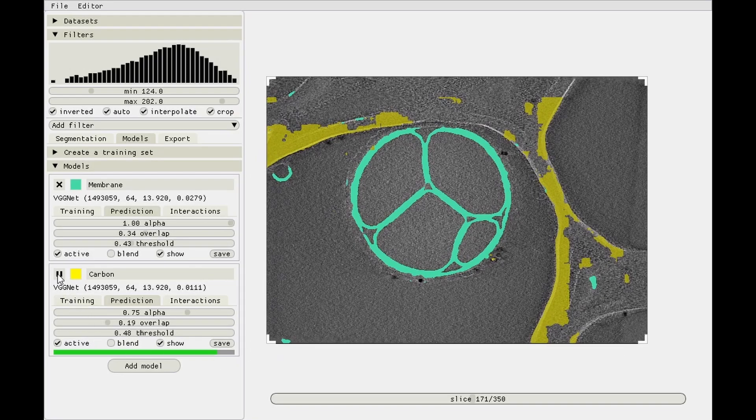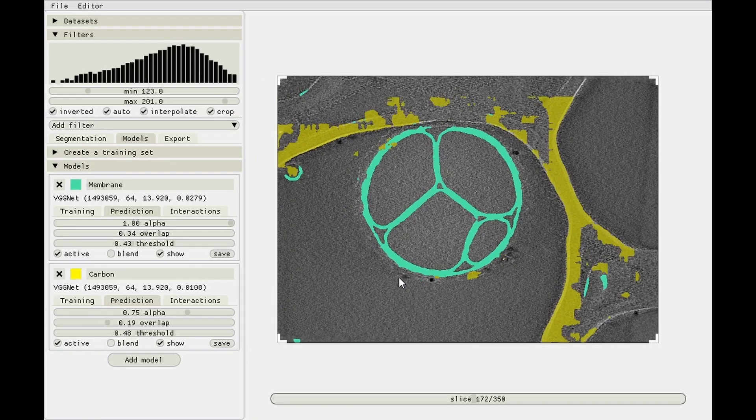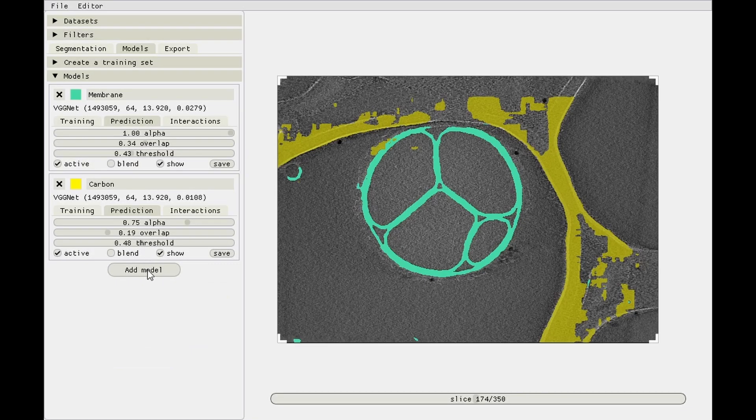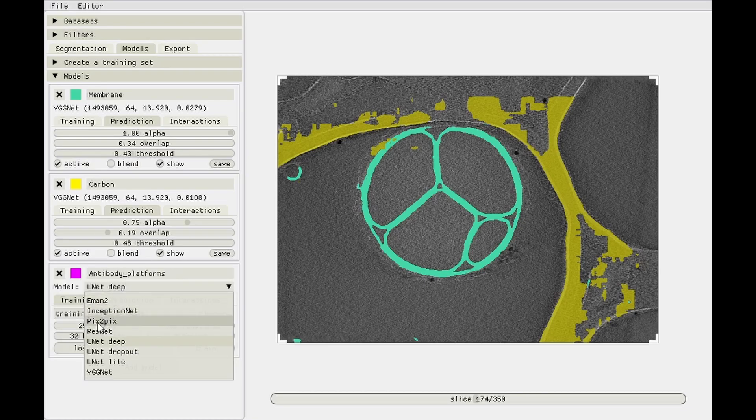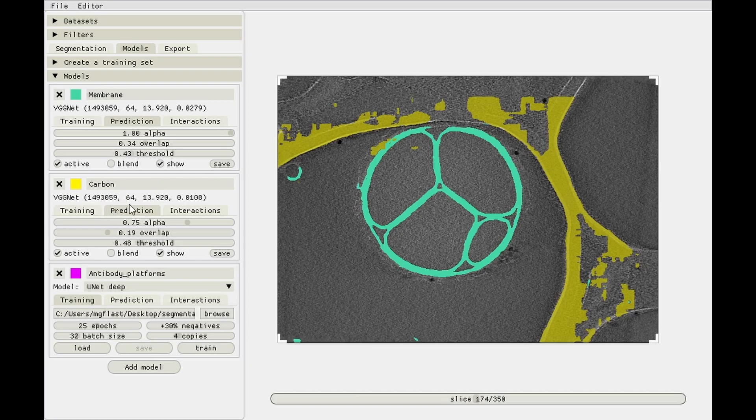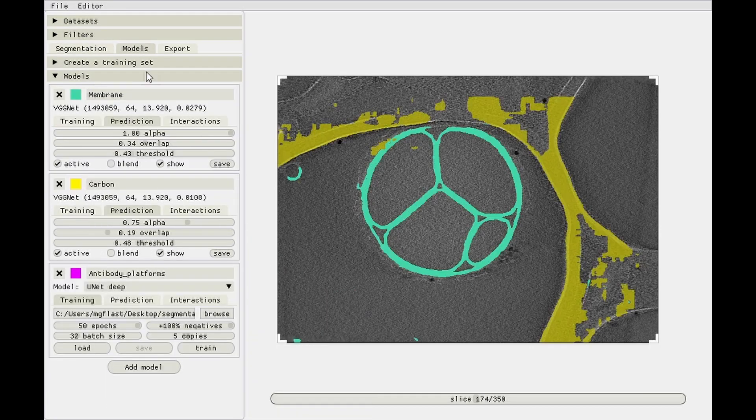Let's stop this one, it's alright. And then add the third model, which will be antibody platforms. In the paper we used Pix2Pix which is a bit slow to train so I'll not use it here. I'll just use a UNet Deep instead which is one of the fastest. VGGNet is also fast but for the carbon one I thought it was a bit slow so I'll leave it out for now. Same settings, five copies, or let's see how many particles we've got. 82, so we can use some more copies. Ten copies and train.